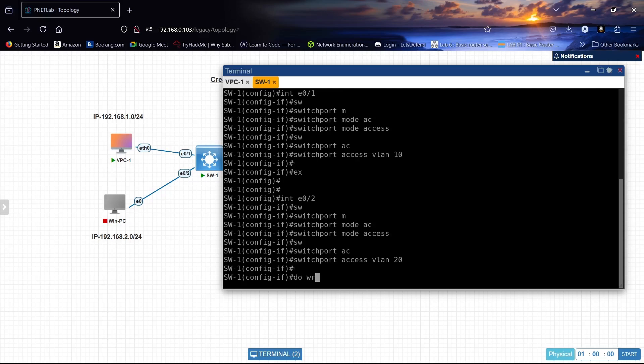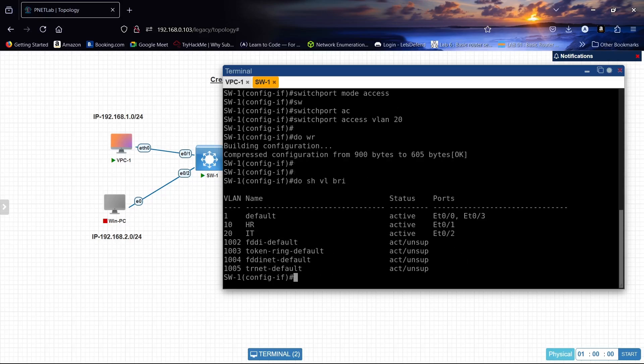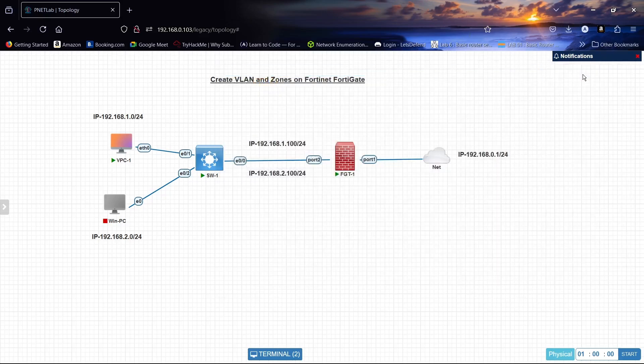Let's do write. Let us verify. Show VLAN brief. We have created VLAN 10 and 20. So now we have to configure this port as a trunk port.